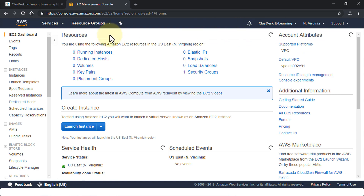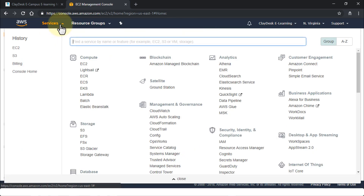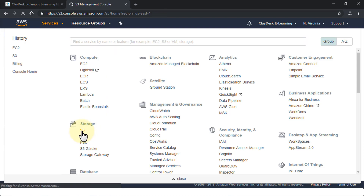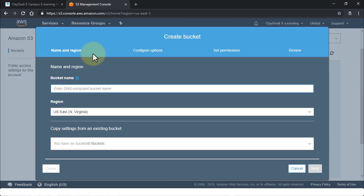Let's jump right in and look at our S3 buckets — we're going to create them. You need two things: a source S3 bucket in North Virginia, and a destination S3 bucket in another region. Then we'll configure the replication of objects. Navigate to the Storage section, click on S3, and this takes you to the S3 management console. At this point there are zero buckets, so click the plus sign to create a bucket.